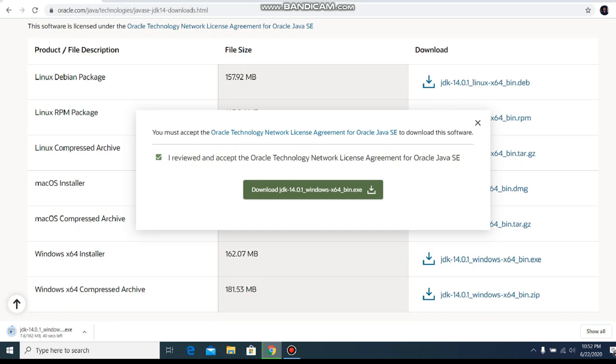And it has 162 megabytes. We have to wait until it downloads.